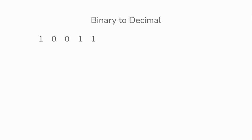Hey everyone, we'll be converting from binary to decimal. Our first example would be 1 0 0 1 1.